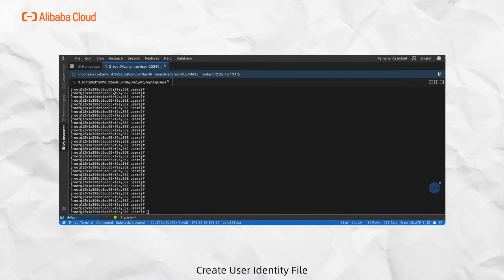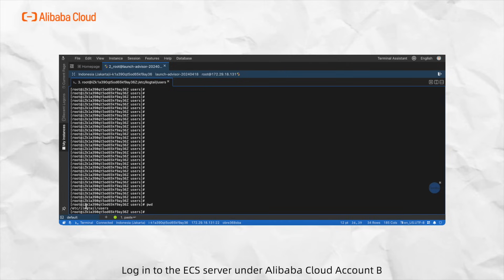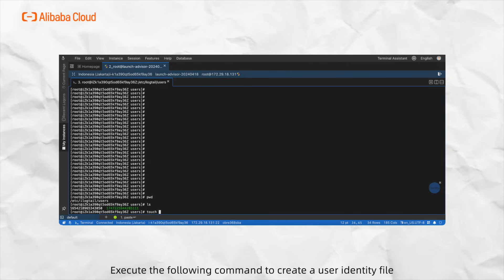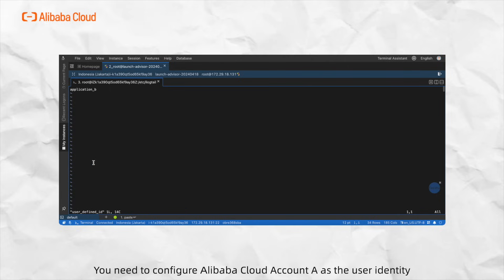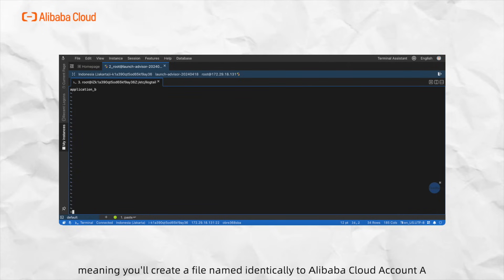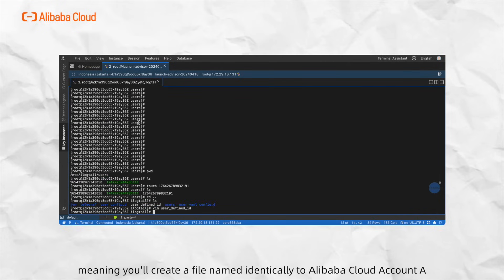Step 1: Create user identity file. First, login to the ECS server under Alibaba Cloud Account B. Second, execute the following command to create a user identity file. You need to configure Alibaba Cloud Account A as the user identity, meaning you'll create a file named identically to Alibaba Cloud Account A.